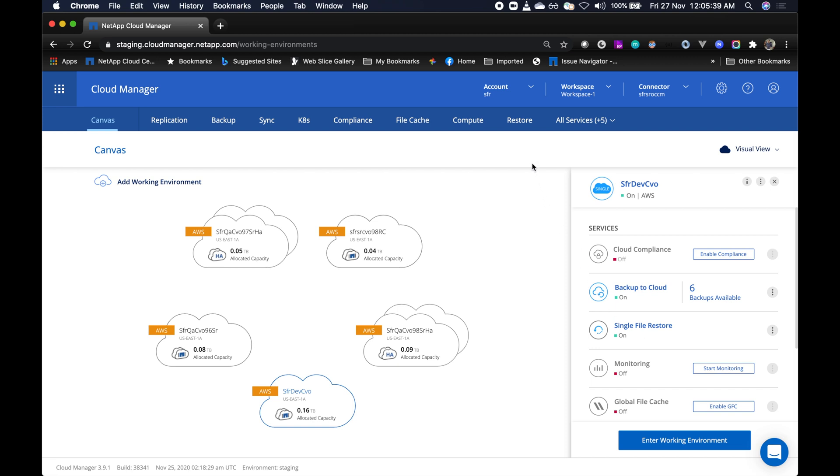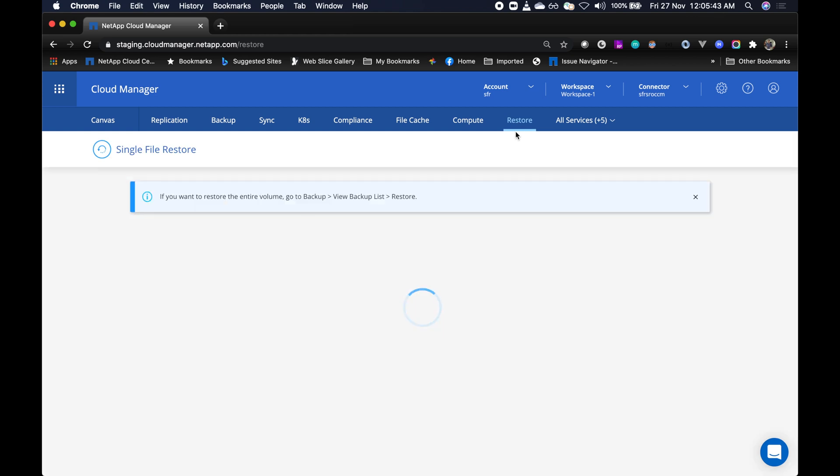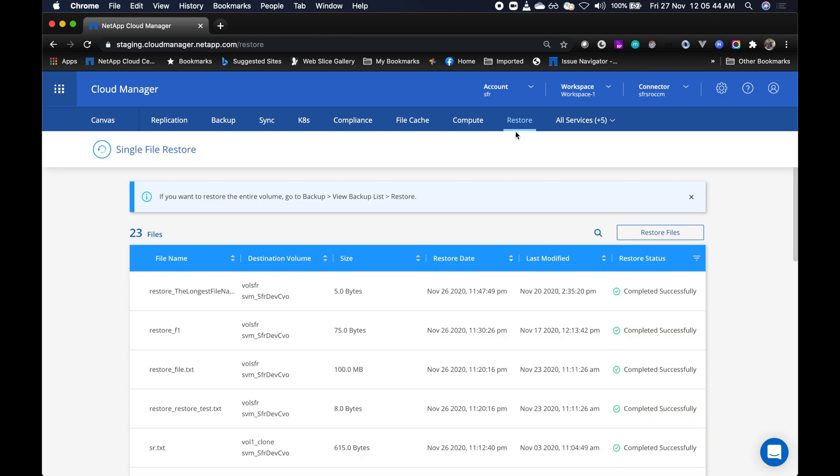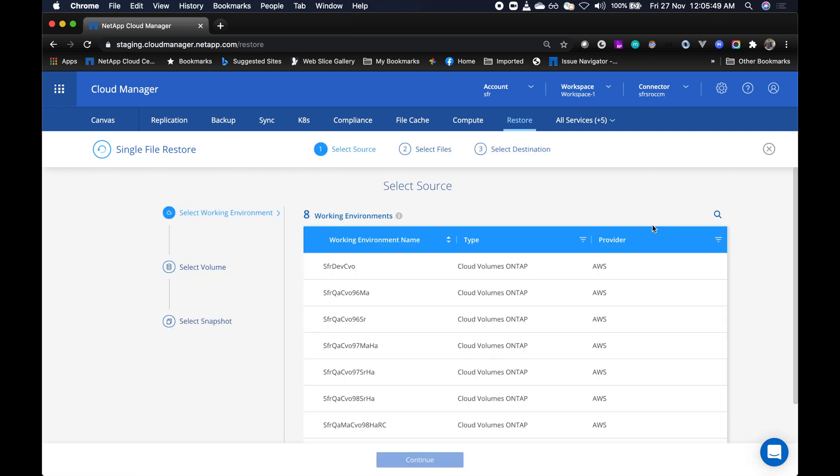To access, simply click on the restore tab and the restore dashboard opens up for you. Then click on restore files and this will launch the restore wizard.